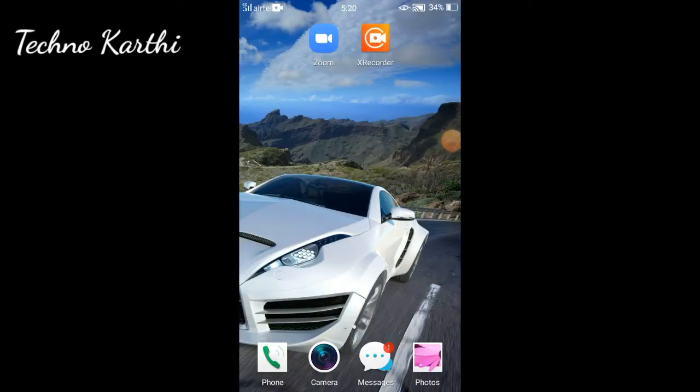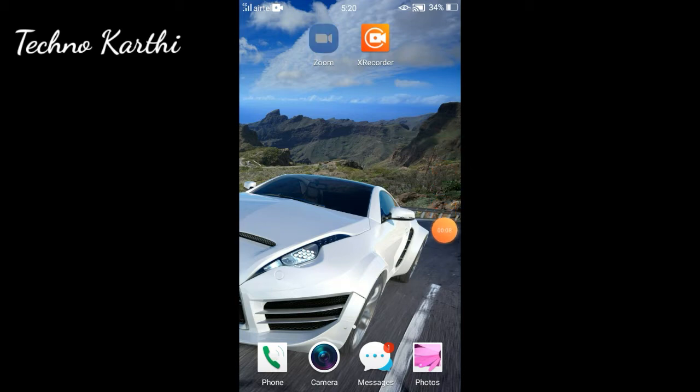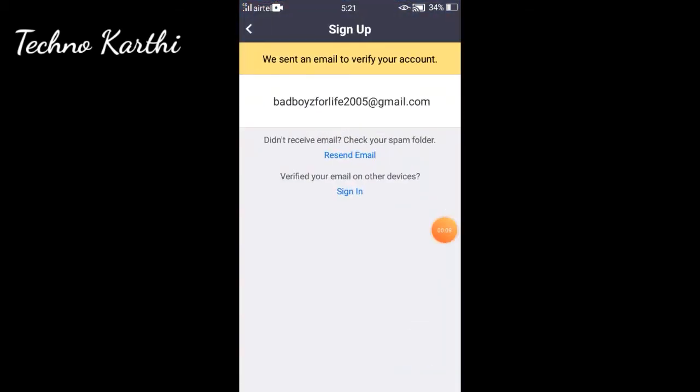Hi everyone, you are looking at the Techno Cut. We will see how you can log in and sign in. Now we will open the Zoom app.